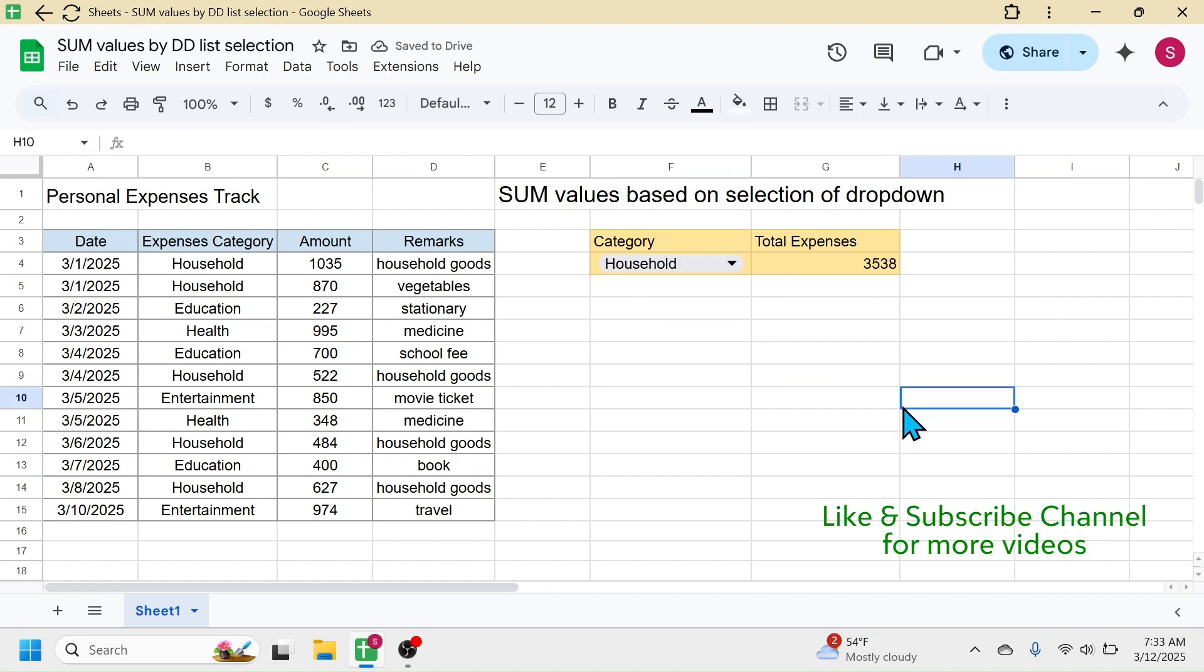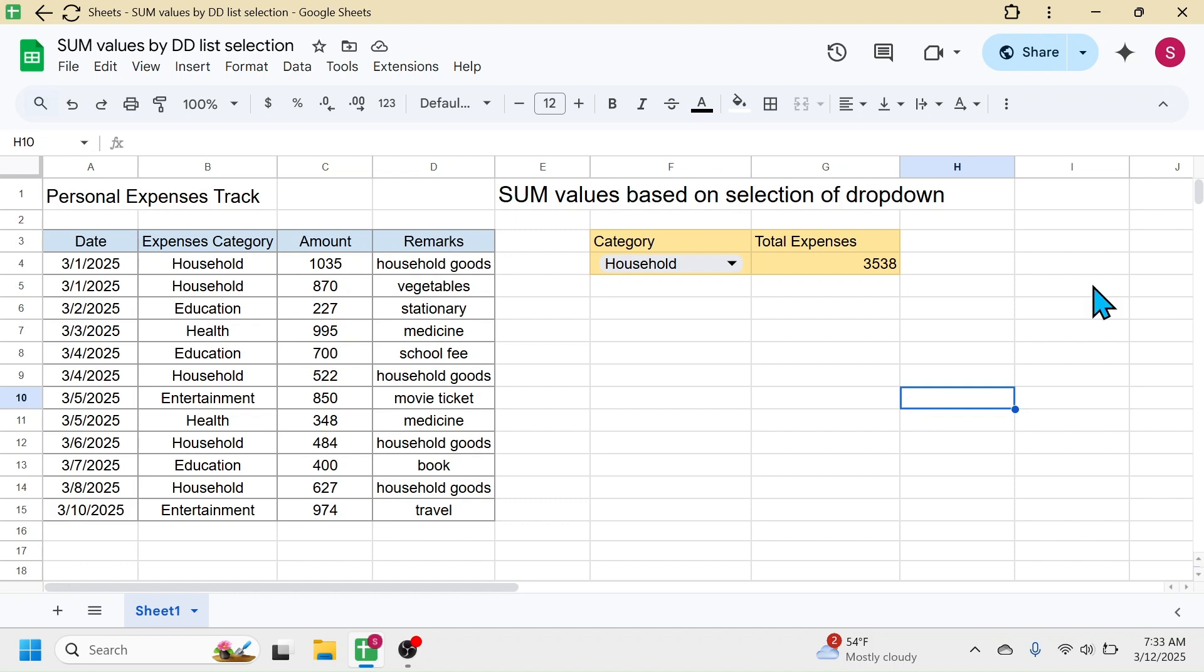So this is how we can calculate the sum of values based on selection of a dropdown list in Google Sheets. If you want to practice this, you can get these sheets from the link in the video description. Thank you so much for watching. See you in the next video tutorial.